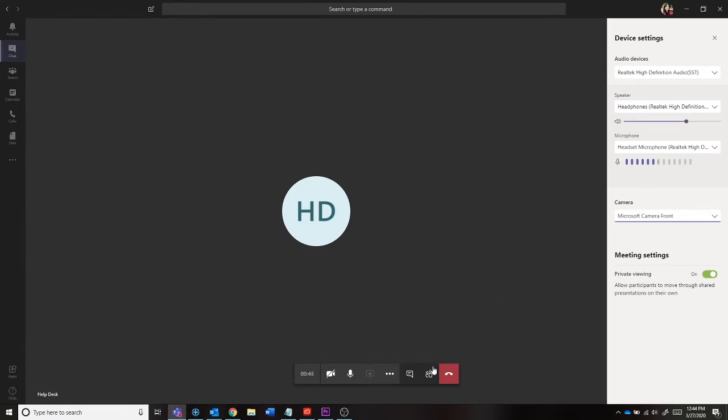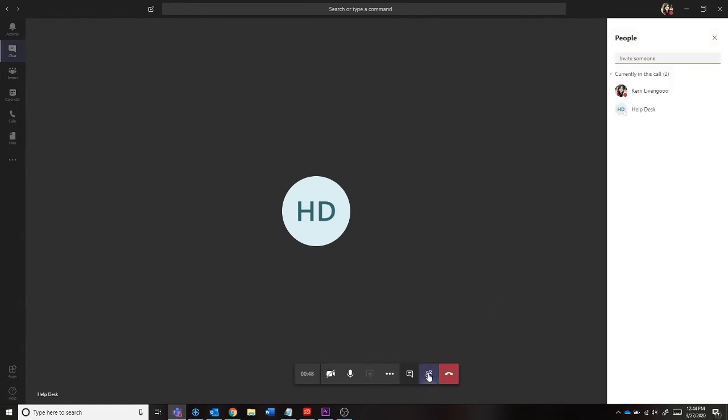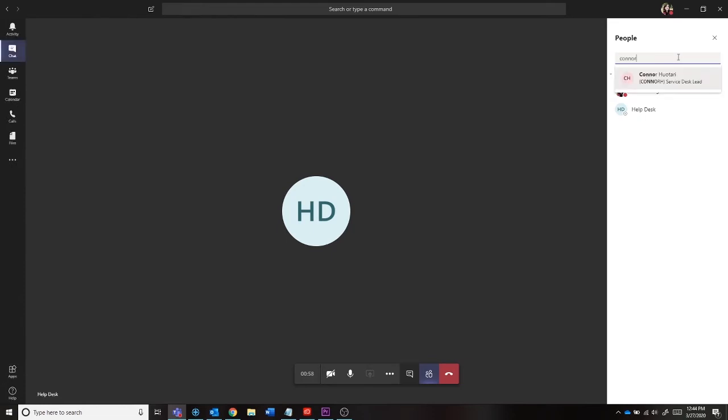You can also add others to your call by selecting the Show Participants button on the toolbar. This will open all users currently in the call and give you the option to search for other coworkers to invite. Simply start typing in their name and if they have a Microsoft Teams account, you will be able to invite them.